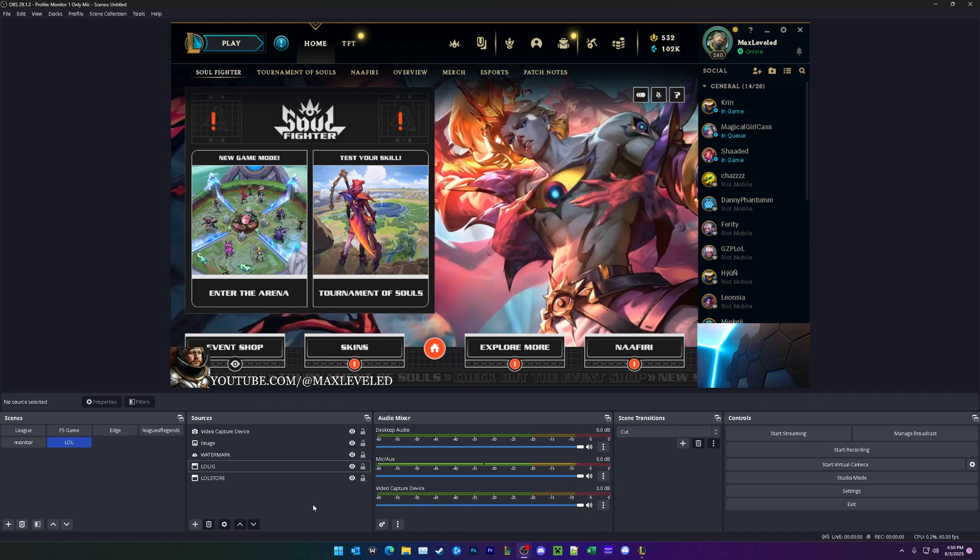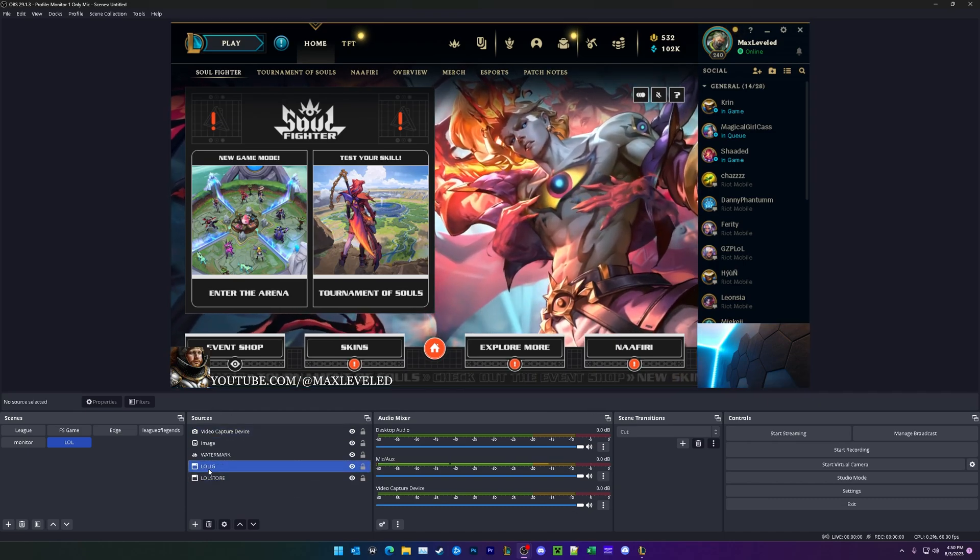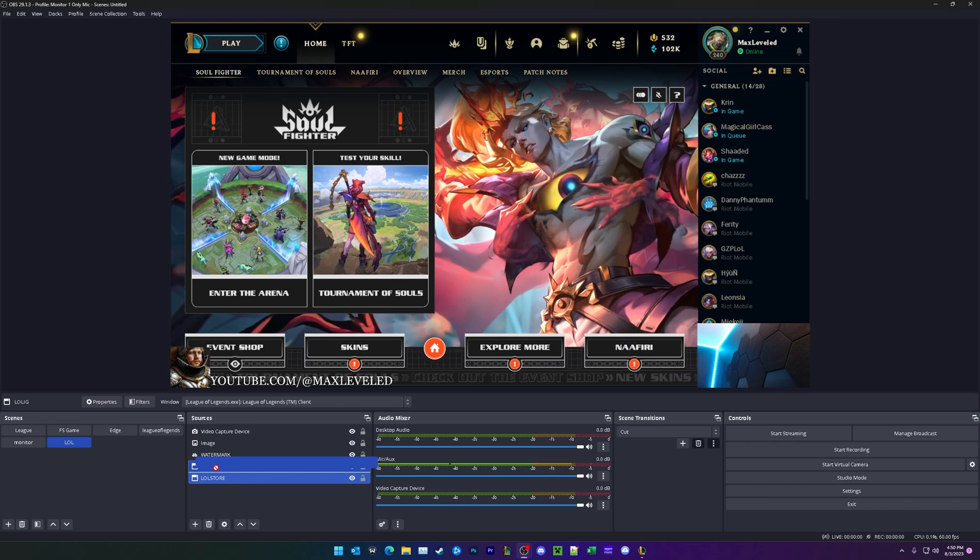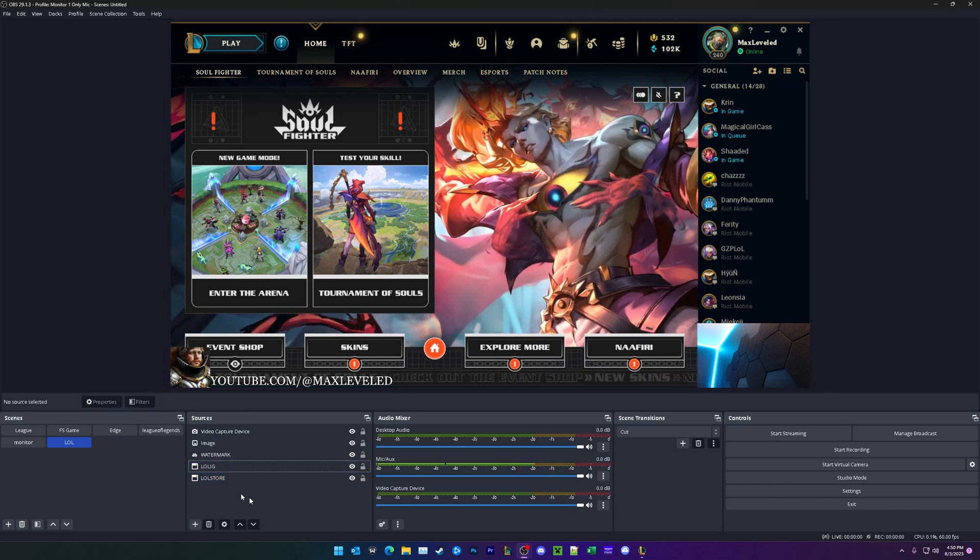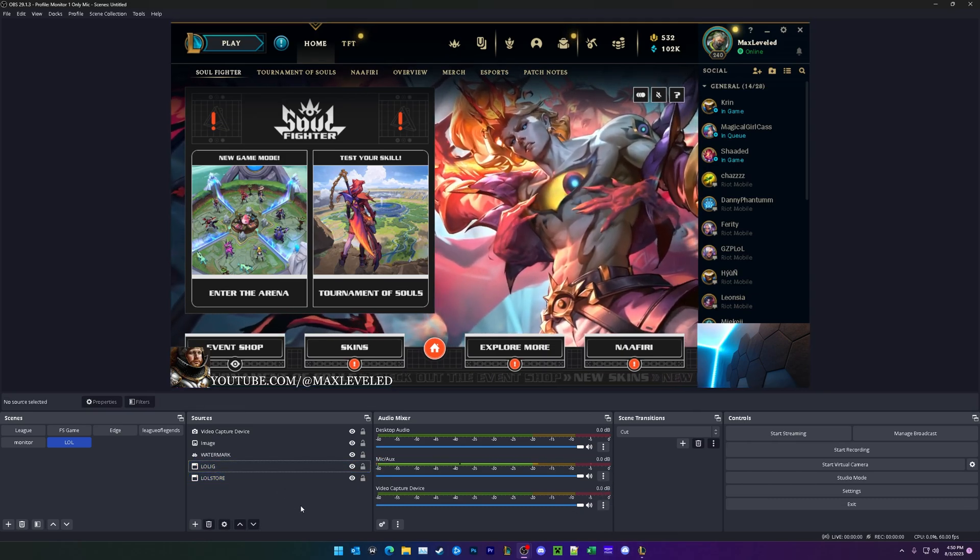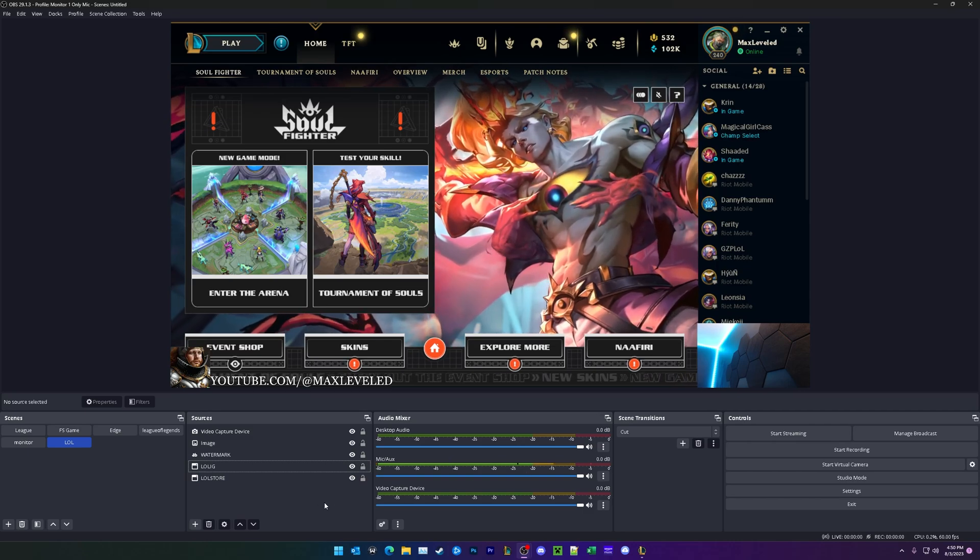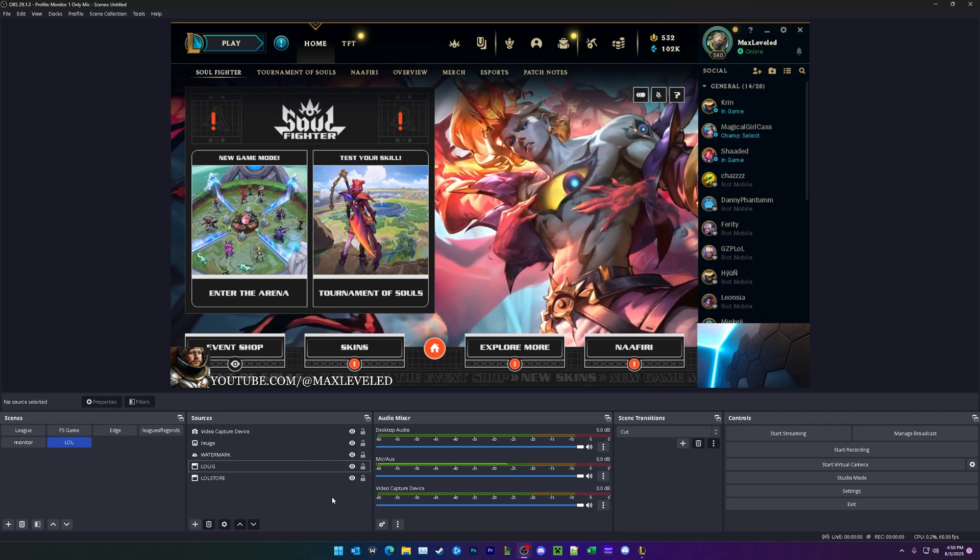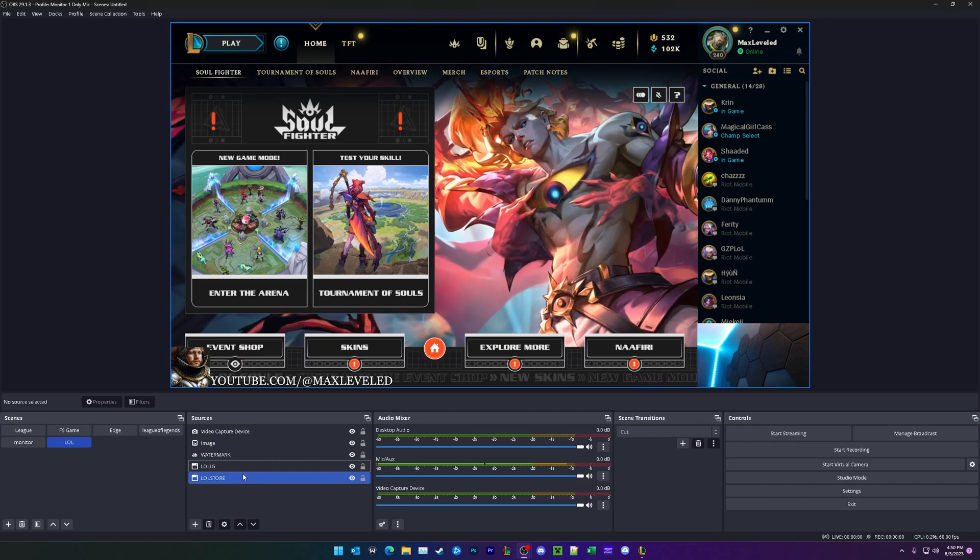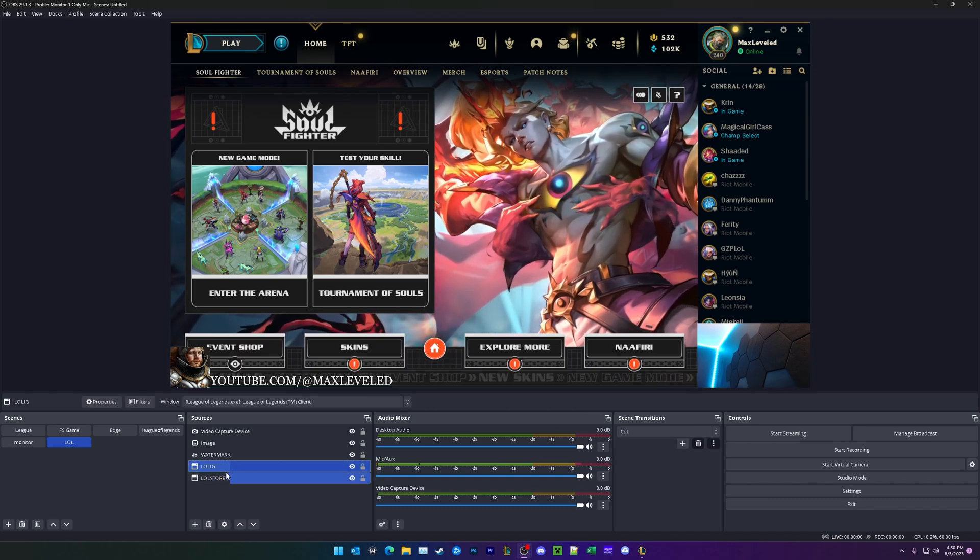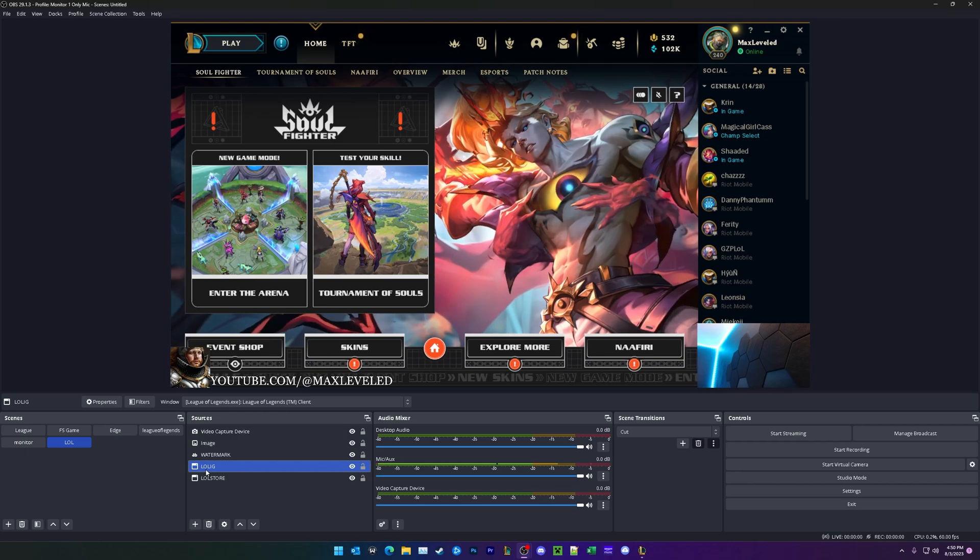The last thing we're going to be doing here is under sources, make sure that the game is on top of the store like this. The reason why is sometimes the store can glitch out and it'll be running in the background while you're playing the game. If it's not completely hidden or minimized, then OBS is going to be capturing that instead of the game.